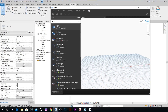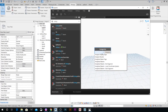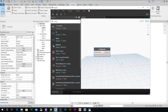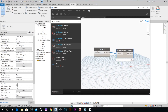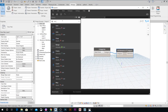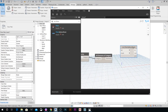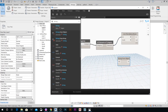Let's add some nodes. Start with the Categories node, choose Detail Items, then add an All Elements of Category node and connect them together. Next, add a List Filter node and connect the Elements output to it.